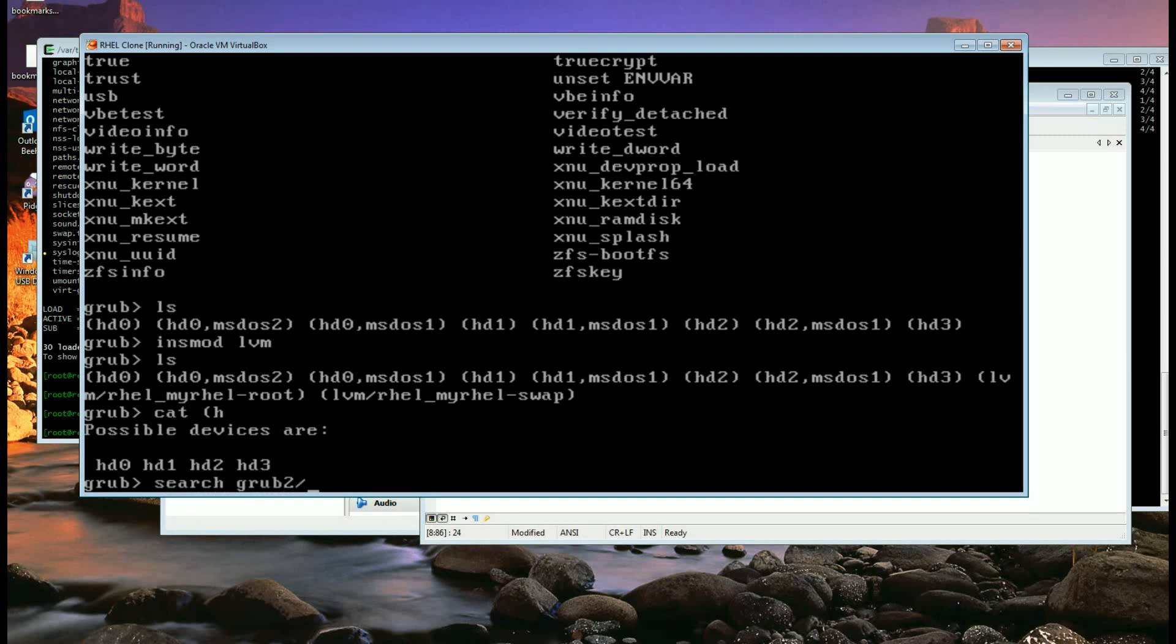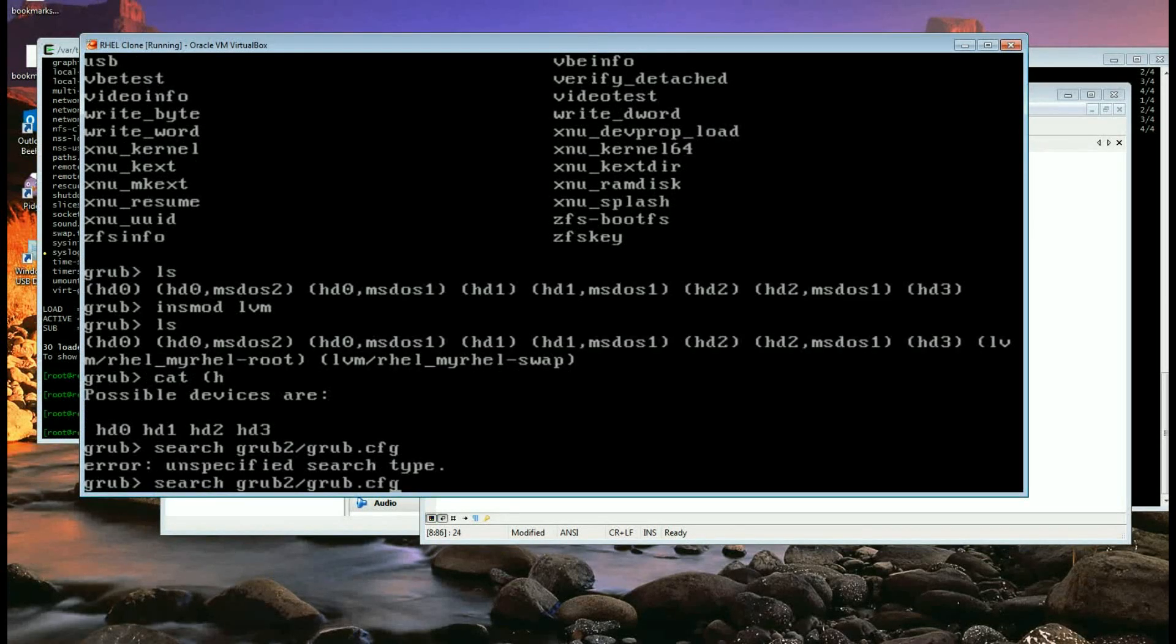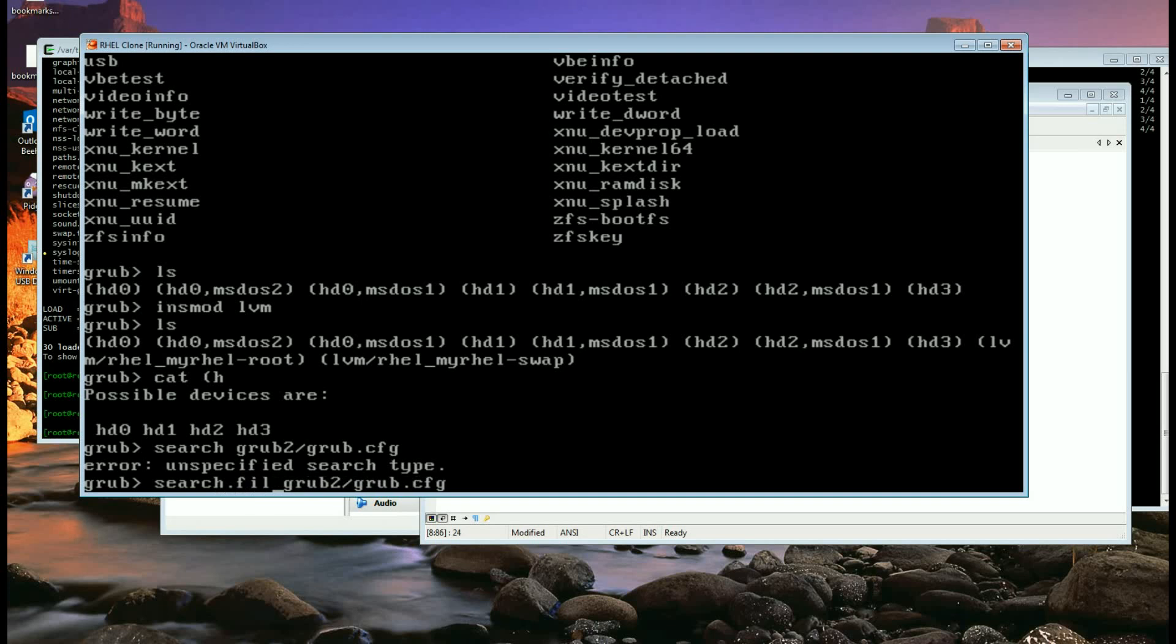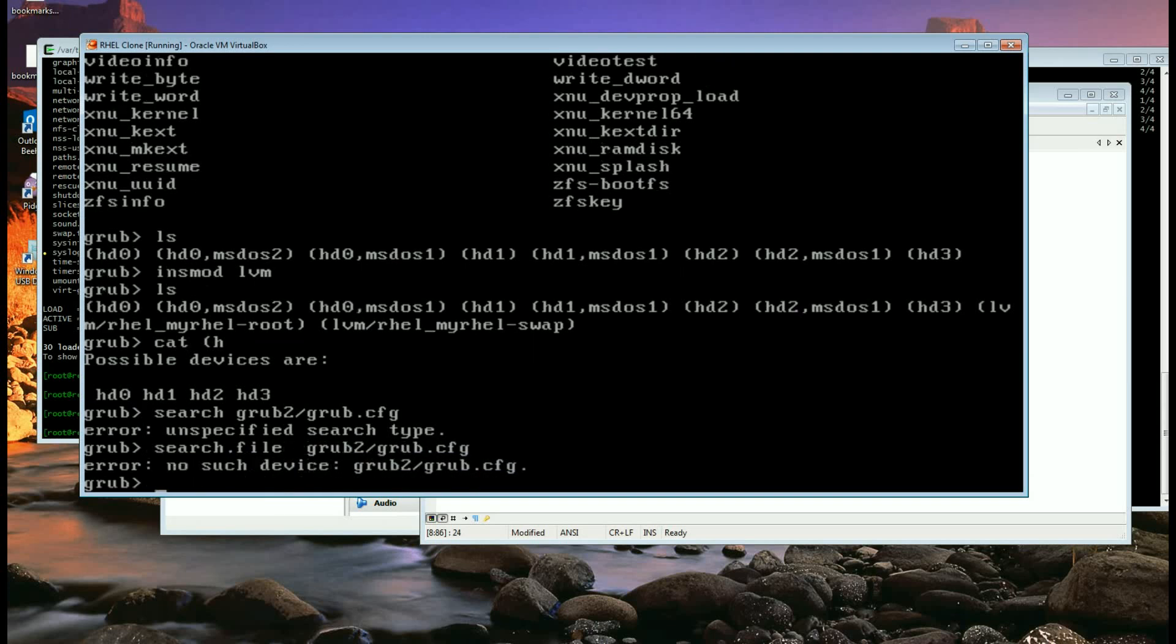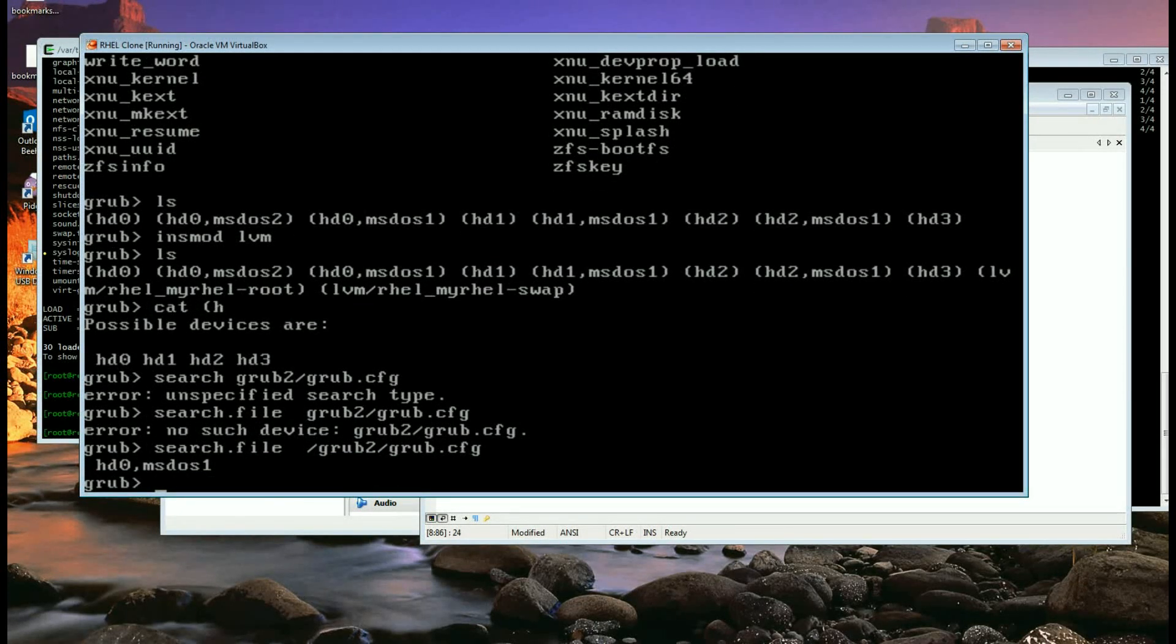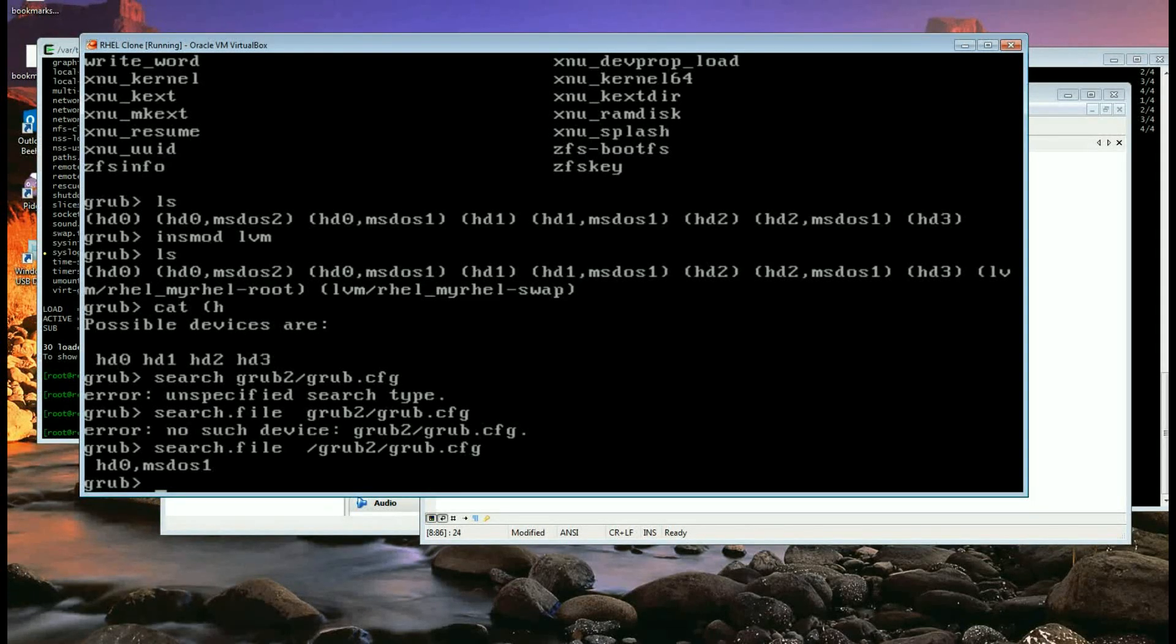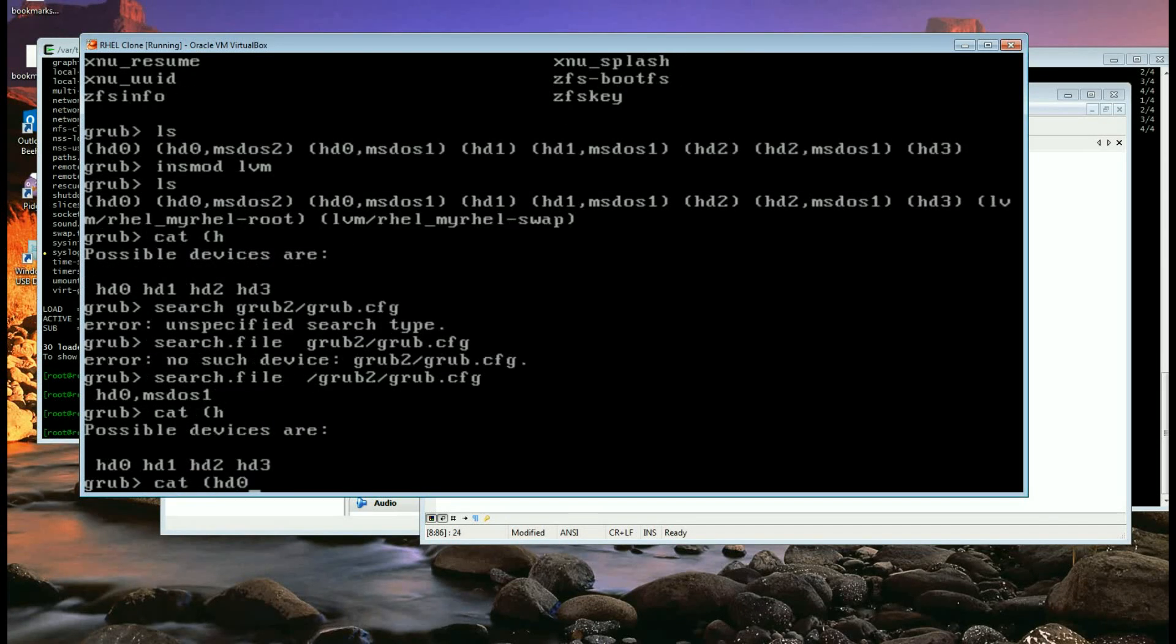grub2/grub.cfg. Actually it's not search, it's search file. So that's why it didn't come back with anything, but yeah you need to do that slash as well, otherwise you won't find it. So it says it's hd0,msdos1 as I guessed and we can here you need to, it's got a bit of bash...